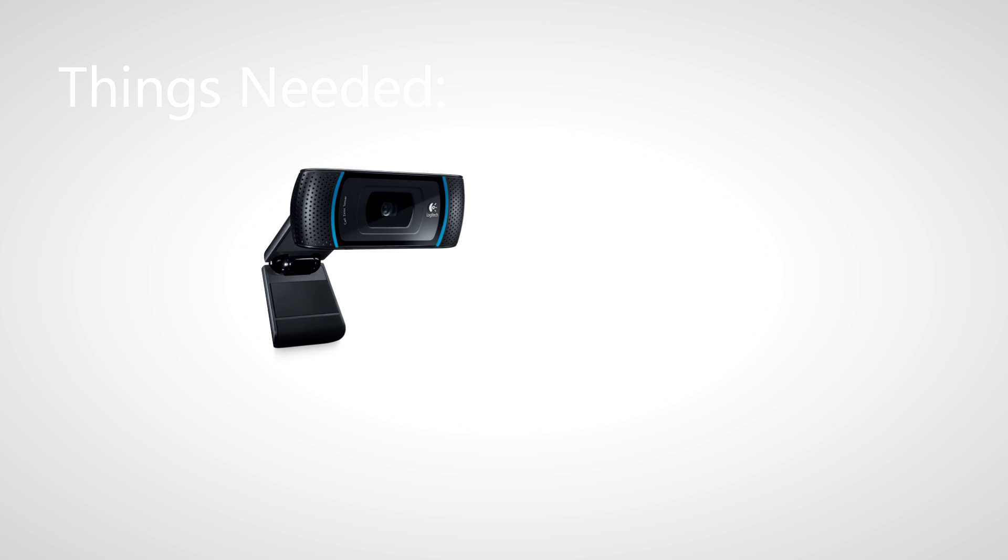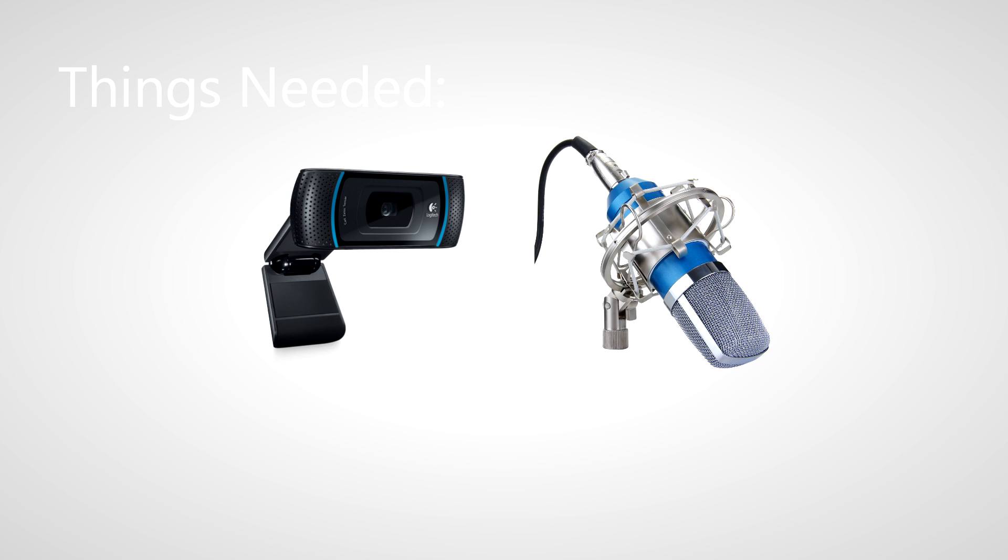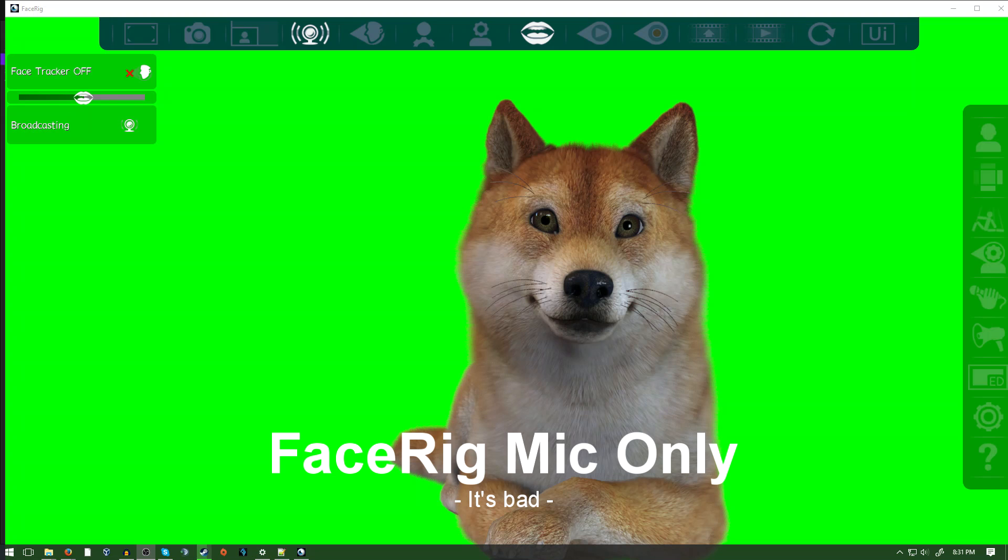First off, you are going to need a webcam for the head tracking and a microphone. If you intend to Twitch stream, you should get both of these, though a microphone is the bare minimum for this to work.